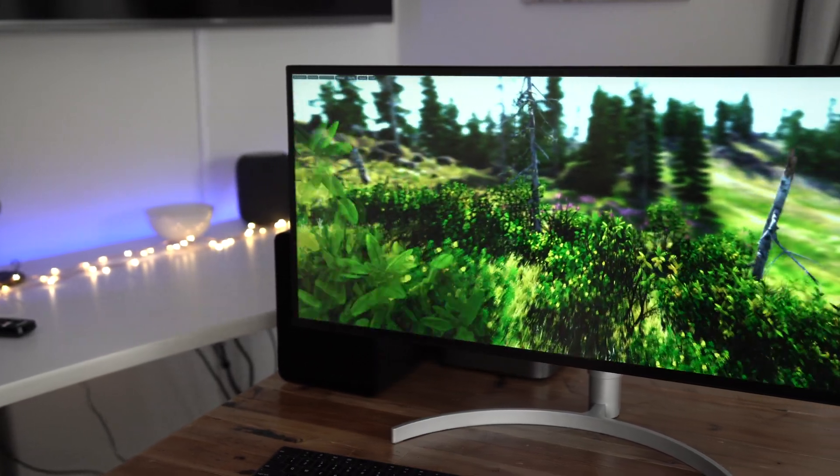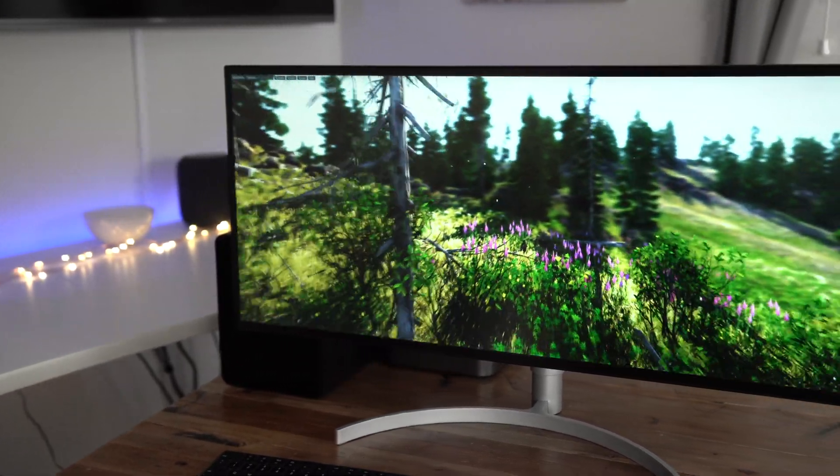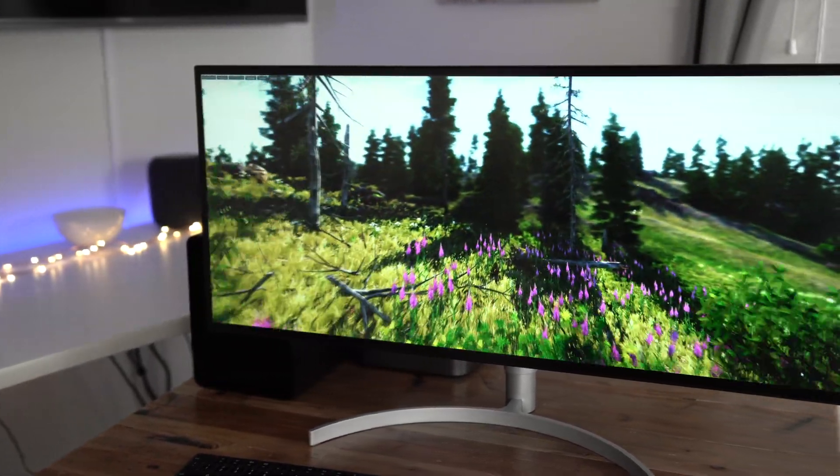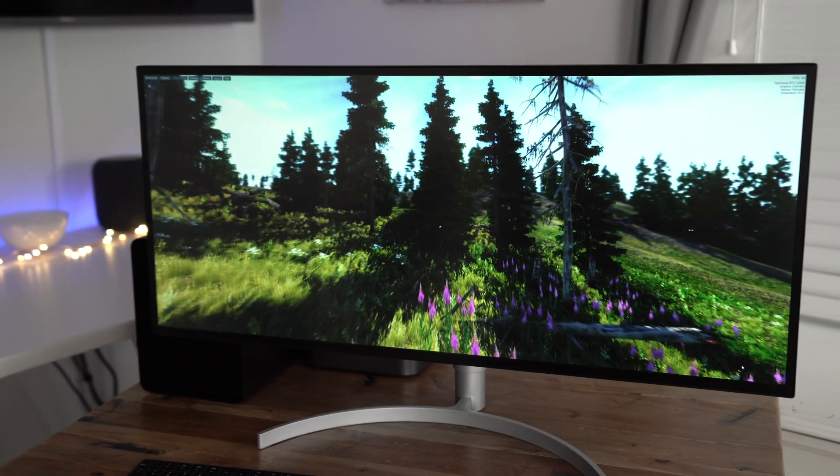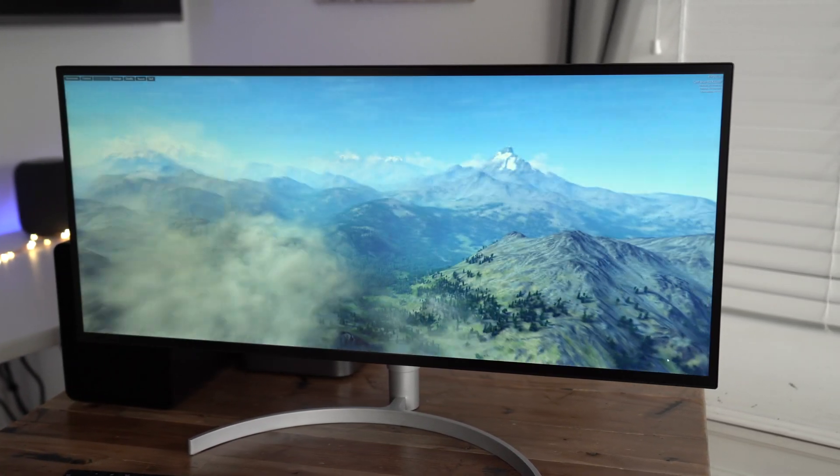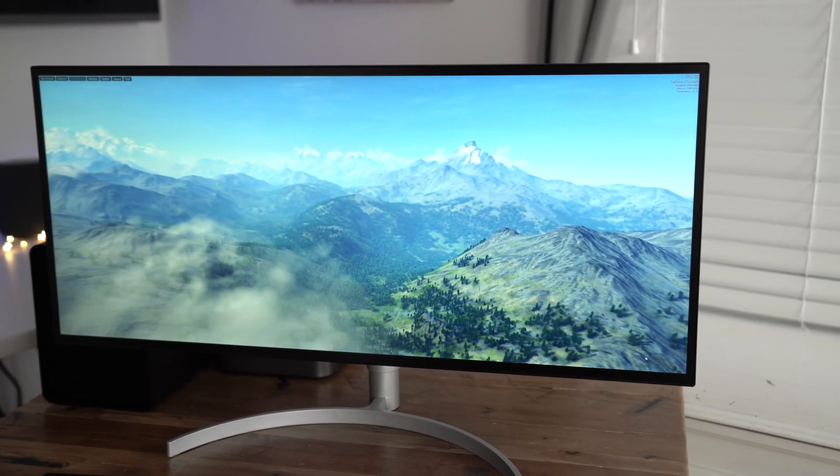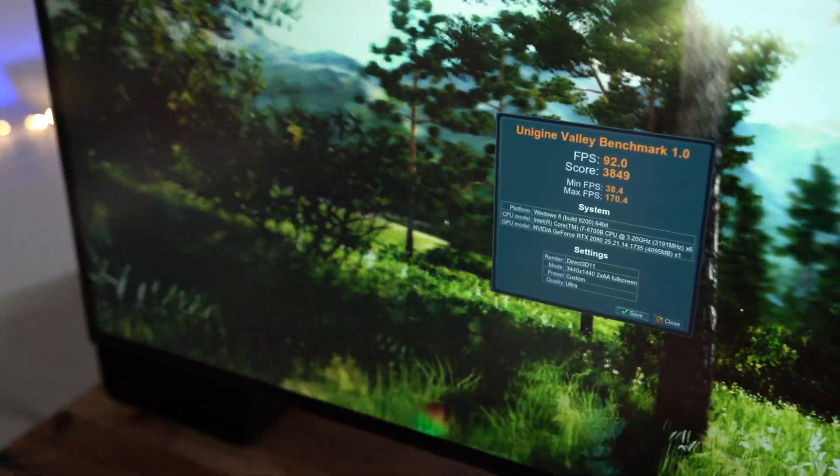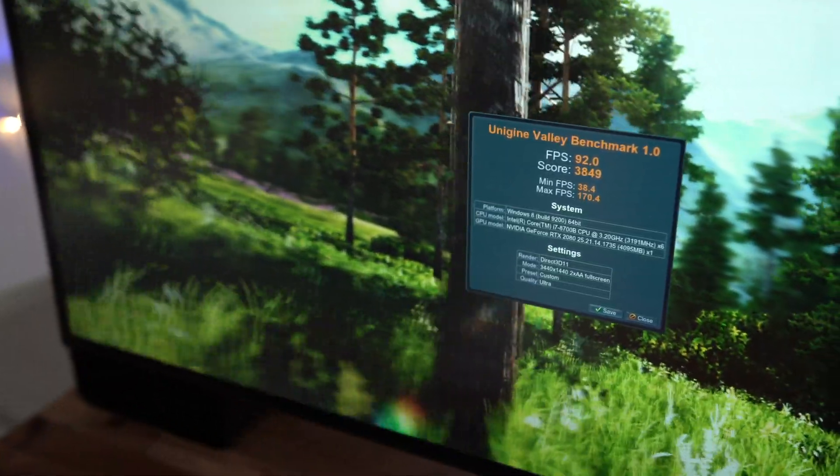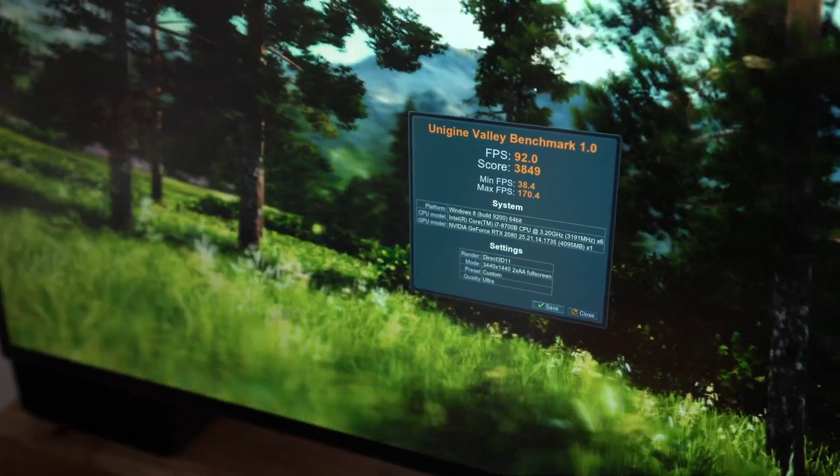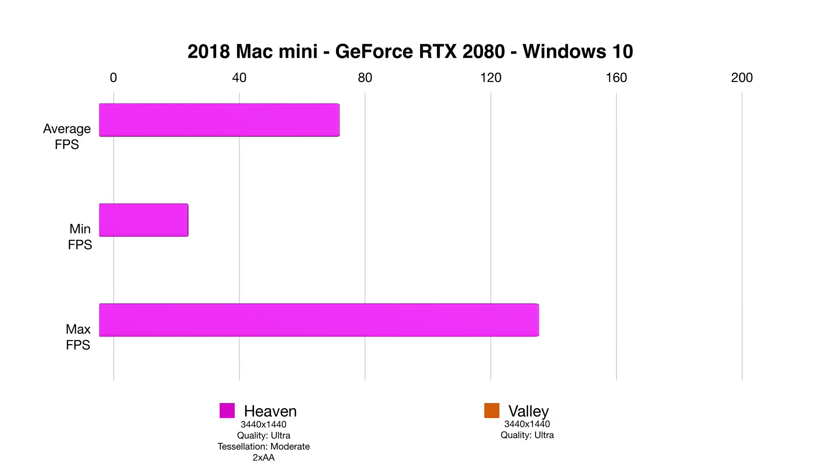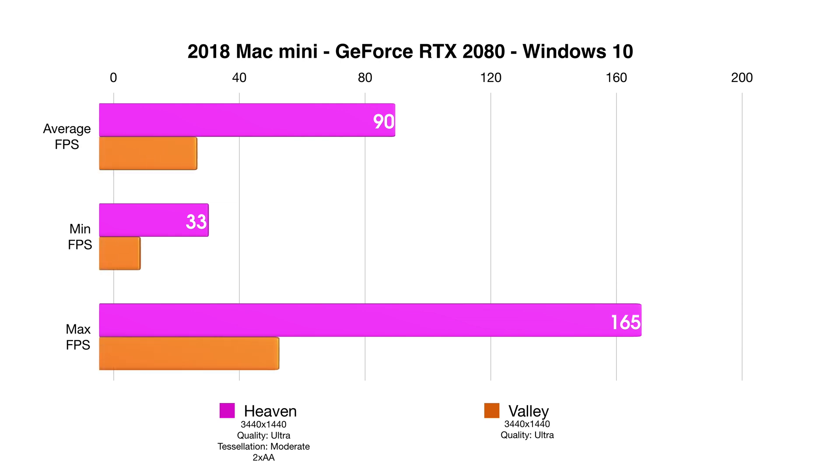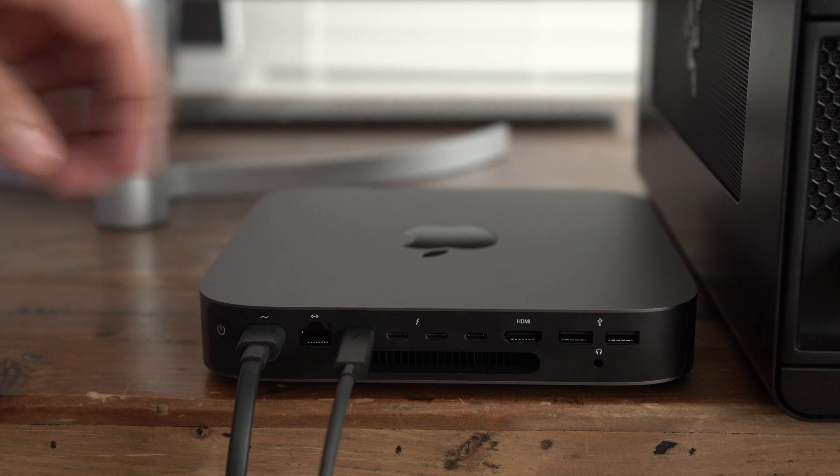So much higher than the initial resolution that I had it set at. And it's still getting close to 90 frames per second on average with ultra quality, moderate tessellation and two times anti-aliasing. Similar performance can be noted on the Unigine Valley benchmark as well. We're using ultra quality settings in 3440 by 1440 resolution.